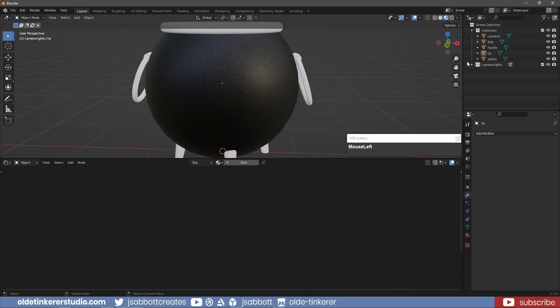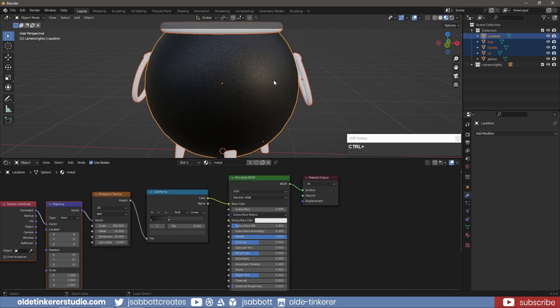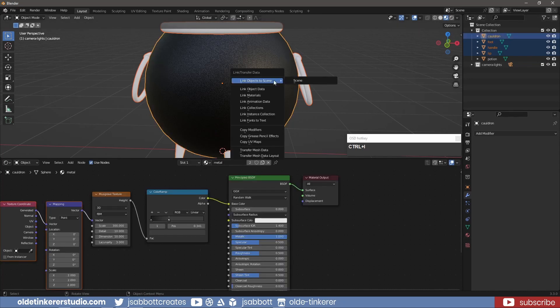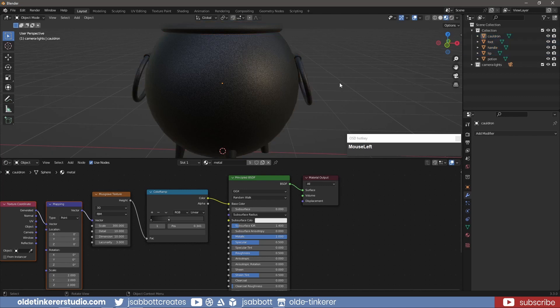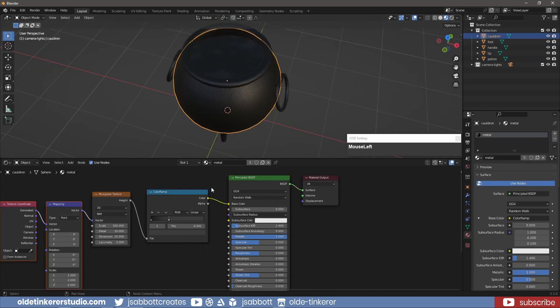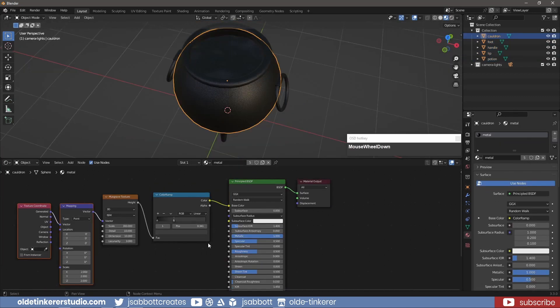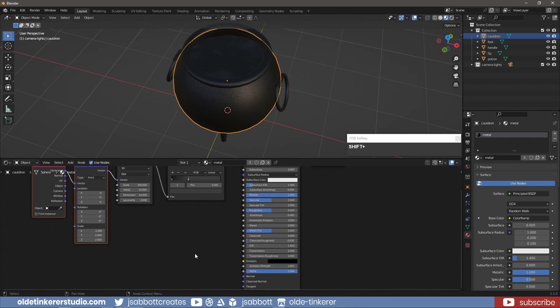I select the other metal objects and then the cauldron. I use CTRL-L to link the materials. I add a Bump node and connect it to the Principled Shader.